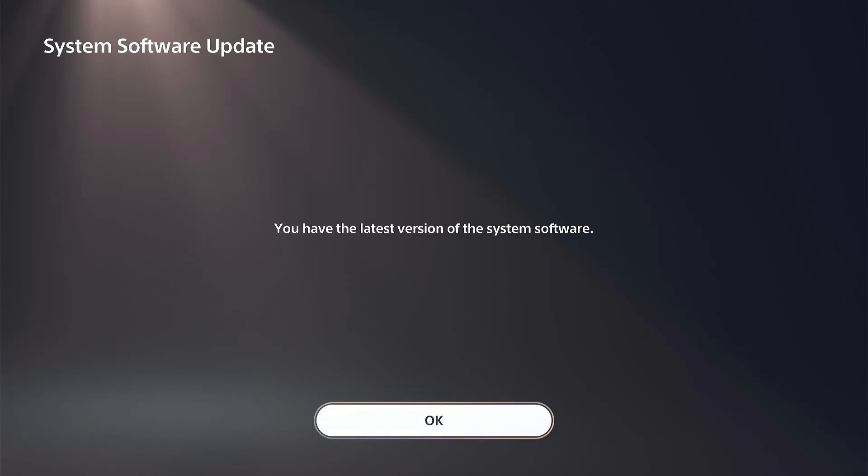Everyone, this is Tim from YourSix Studios. Today in this video, I'm going to show you how to update the system software on your PlayStation 5.